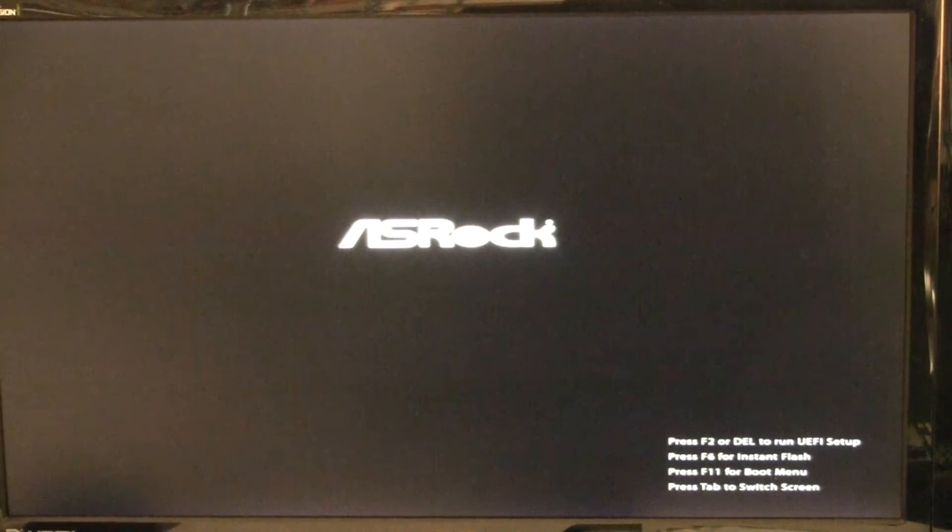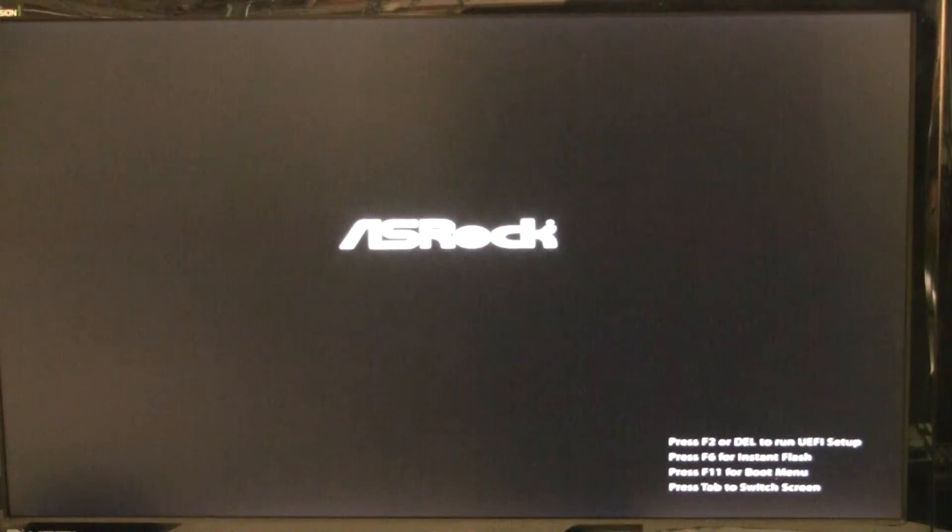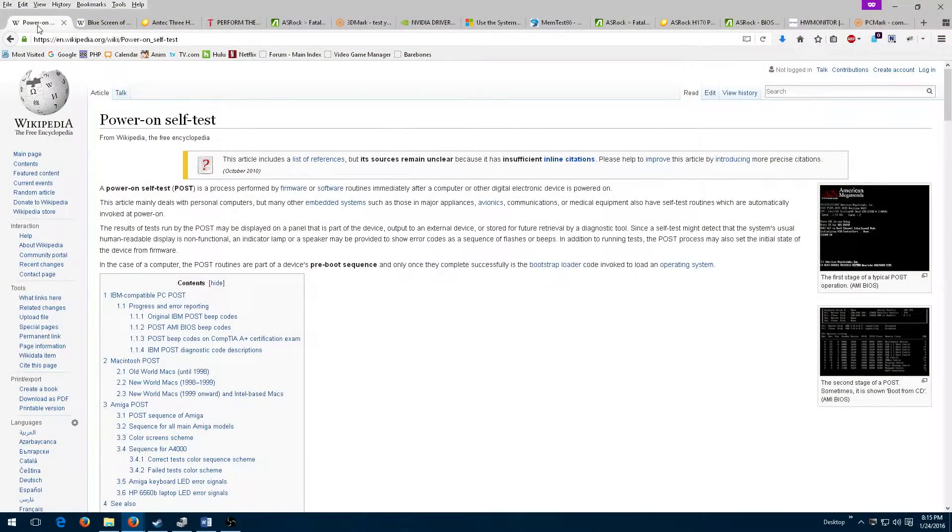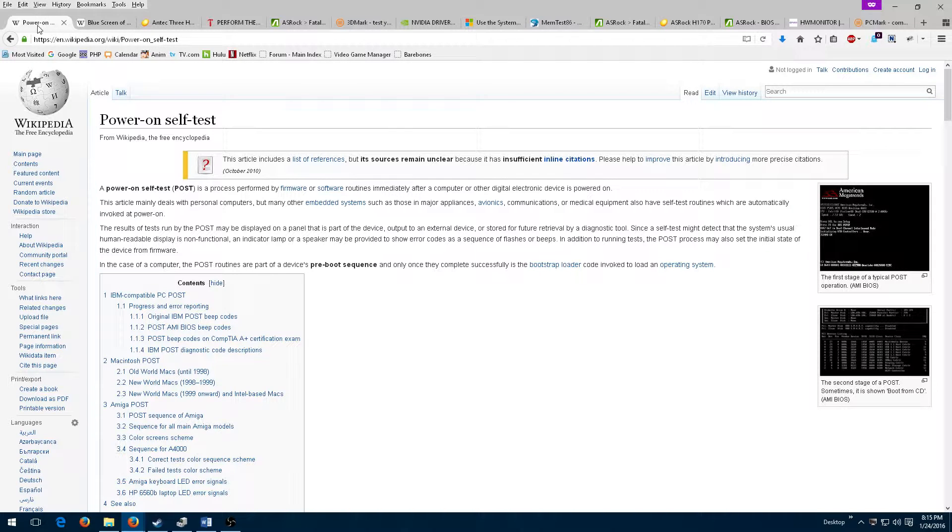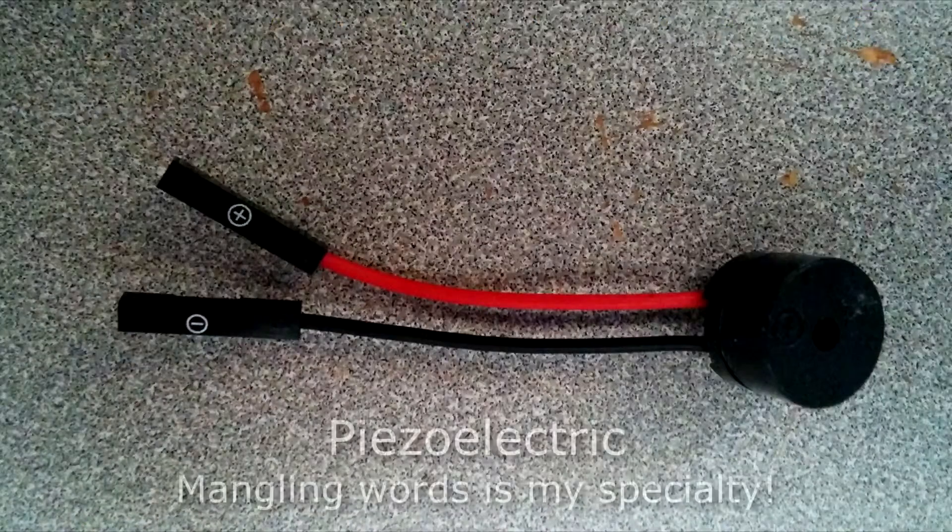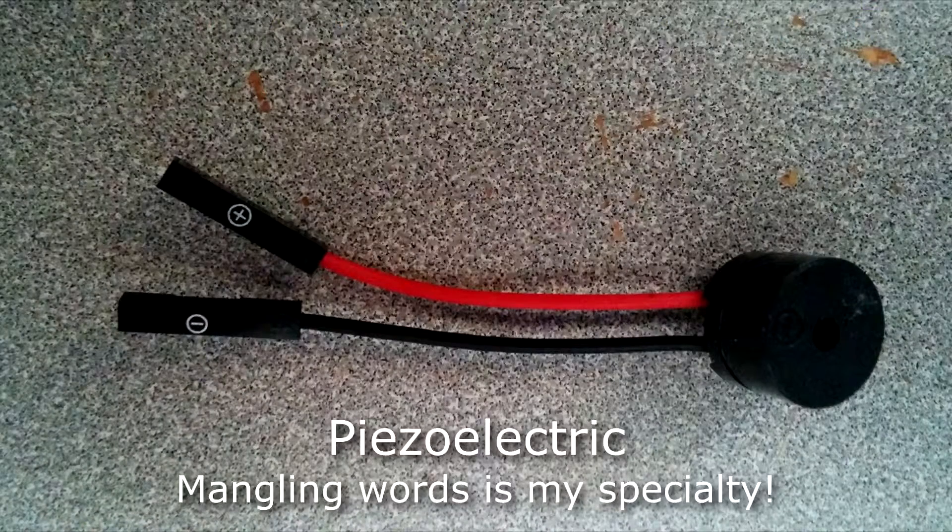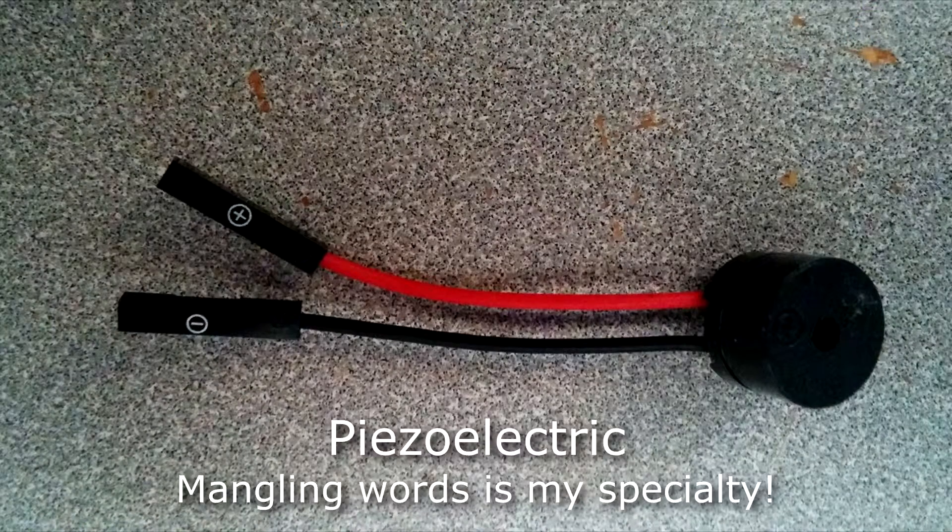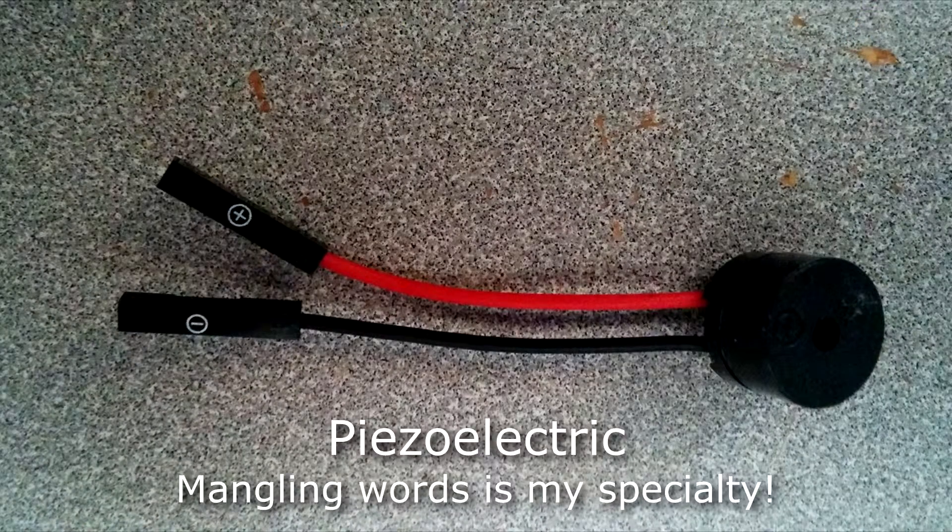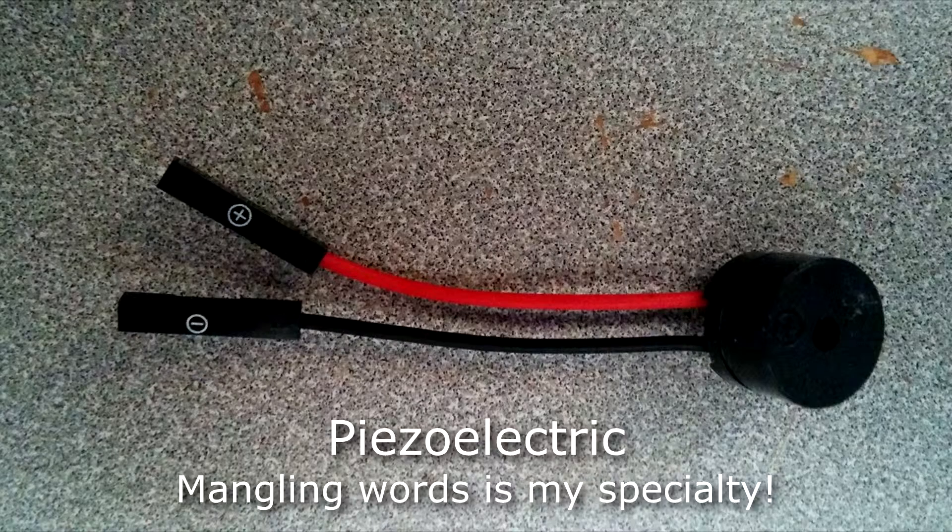The initial load screen of a computer system is part of what is known as the power-on self-test, or POST for short. When the POST screen doesn't show up, that means something has gone horribly wrong somewhere with the hardware. Computer systems used to come with a piezo speaker that the motherboard would send beep codes to, that the owner could look up in the motherboard manual.